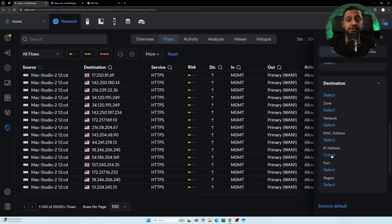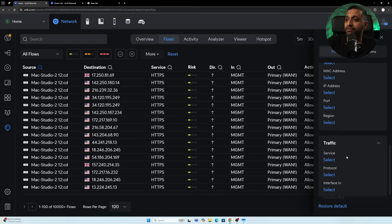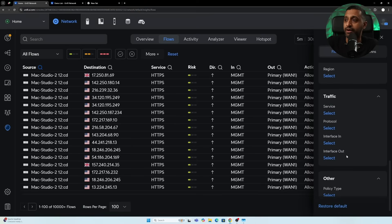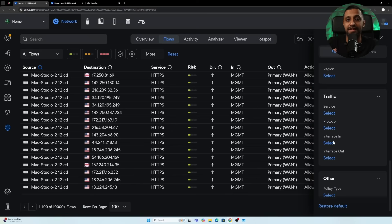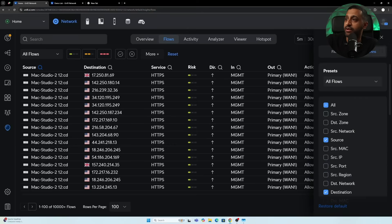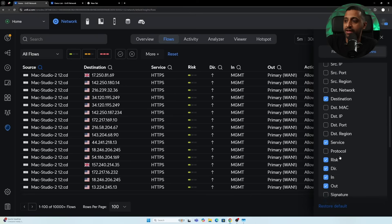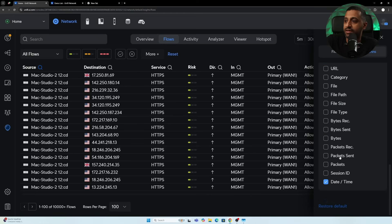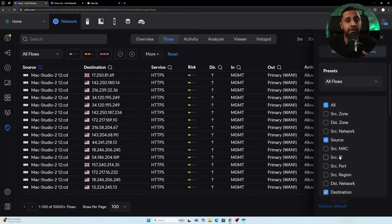You can filter by source and destination IP addresses, ports, and even region. You can also filter by traffic type, choosing a service, protocol, interface in, or interface out. Finally, you can filter by policy — whether it's part of the firewall or intrusion prevention. You can also customize the columns shown. Overall, this is a big step forward for those looking for network traffic logging.